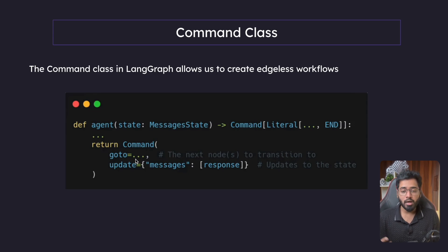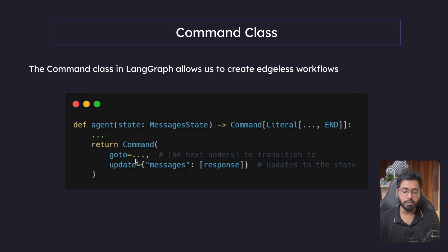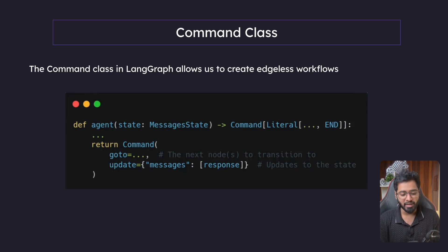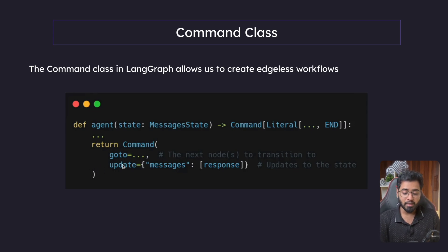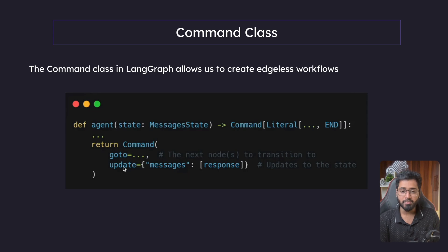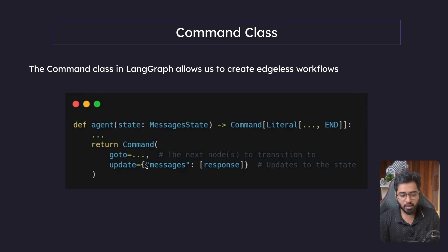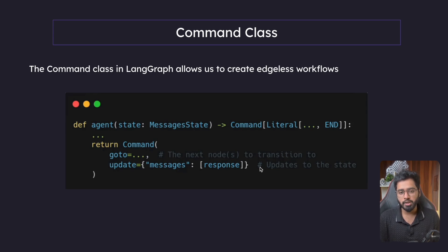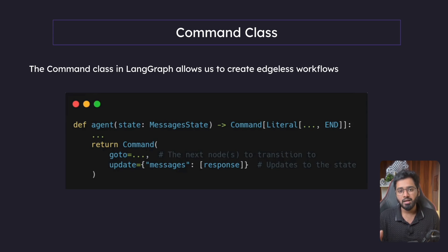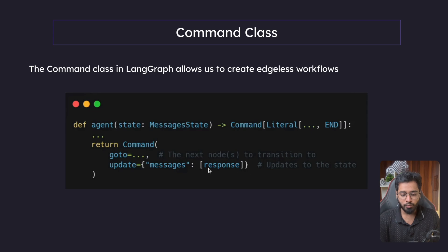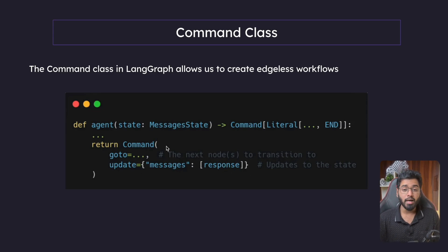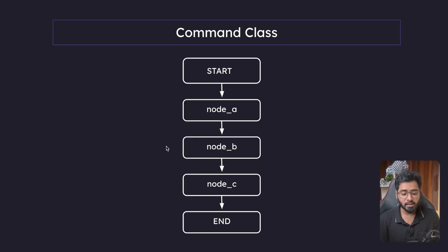But what if a node needs to update the state as well? So far every node that we've been writing, it also updates a state, right? So we can also specify the same thing here as well. So right here, we have the update keyword parameter inside of this, we pass in the same object. This is no different to what we've been doing so far, which is just returning the state object. So if we return a response right here, it gets appended to the messages list. Very simple. So I hope that makes sense.